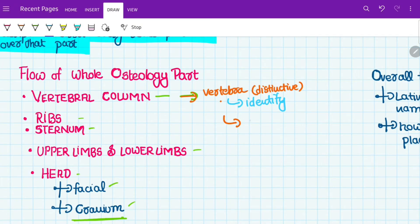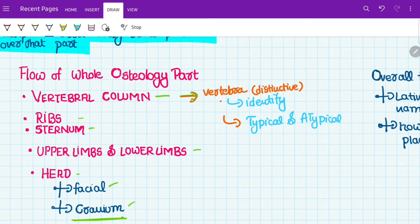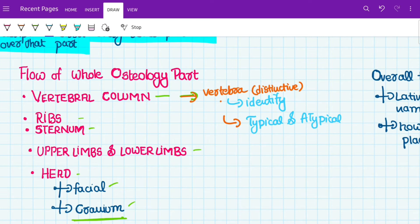You must also know about typical and atypical vertebrae. For example, in the cervical region there are seven vertebrae, and among them some are of typical type and some are atypical. The features of typical and atypical vertebrae are specific to each region — typical cervical vertebrae have certain features, and typical thoracic vertebrae have their own features. That's how you study the whole vertebral column.